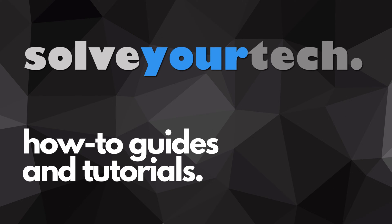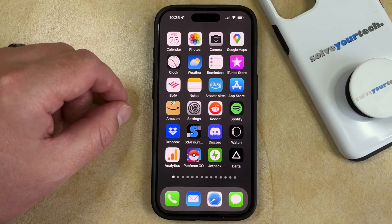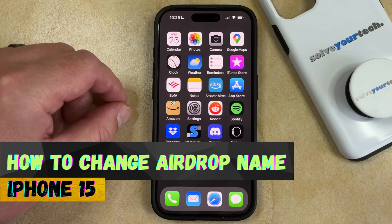SolveYourTech.com, your source for how-to guides and tutorials. Welcome to our video about how to change AirDrop name on iPhone 15.